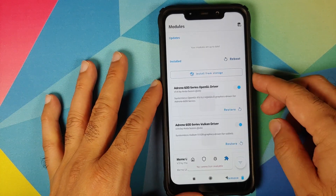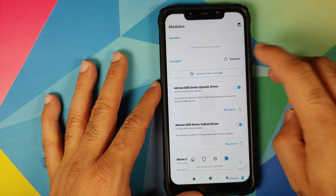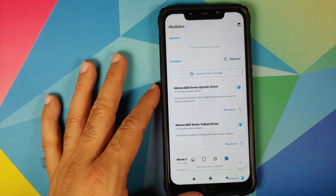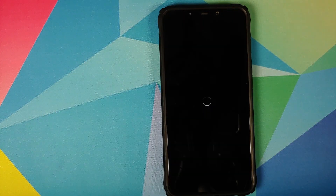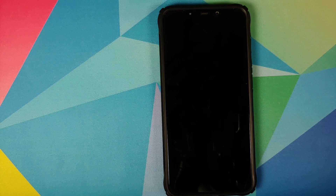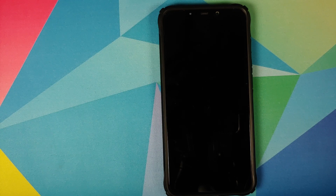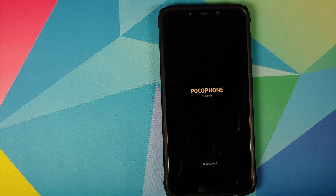We have removed both modules. Just click Reboot — the device will reboot, and once back in Android you will see that the OpenGL and Vulkan versions have gone back to what they were prior to installing the modules.